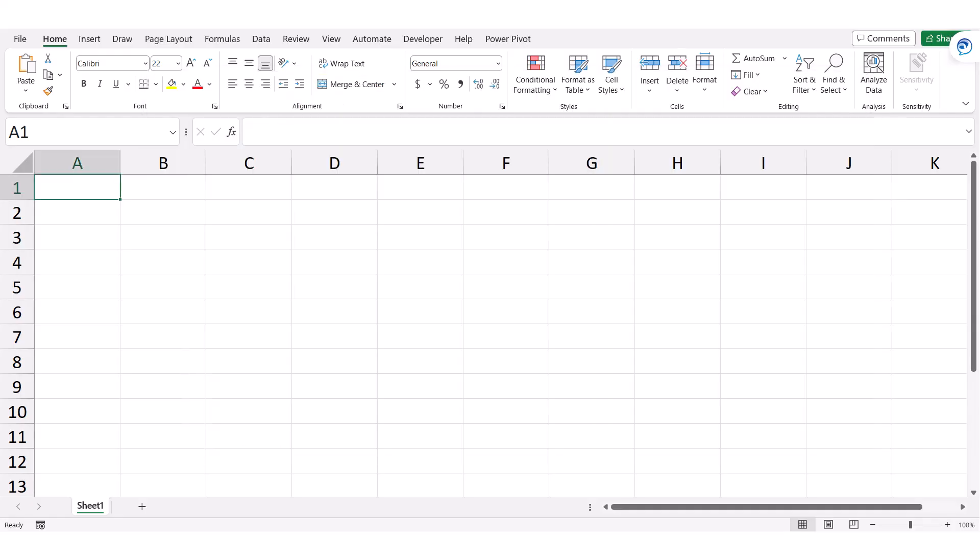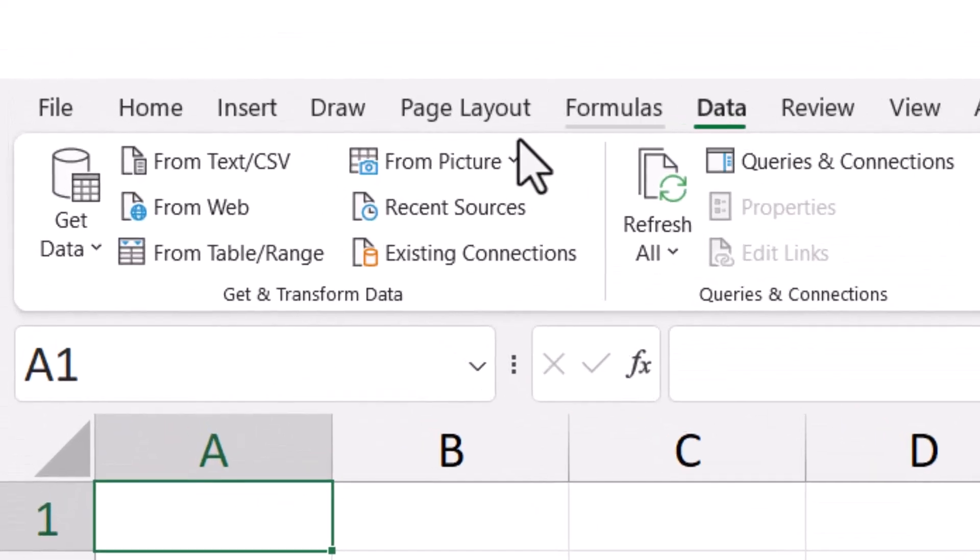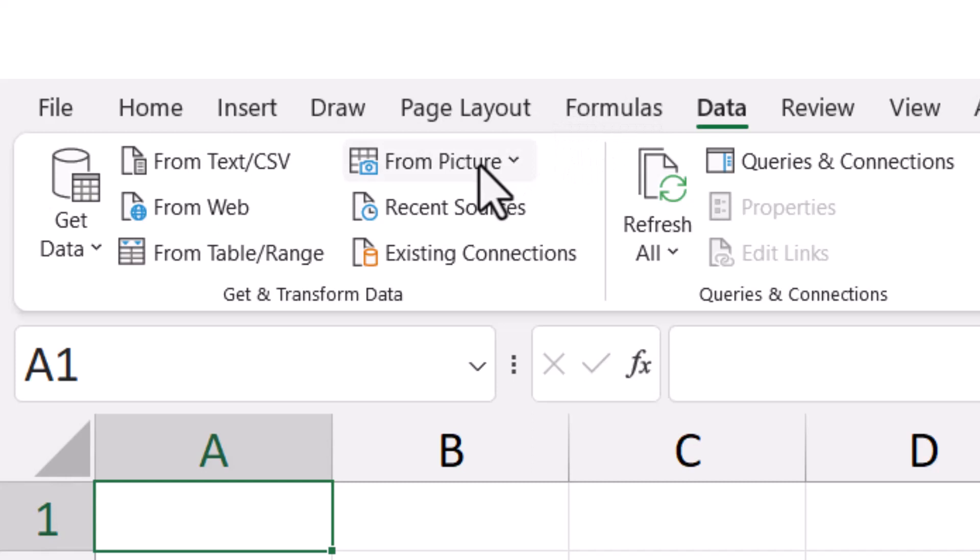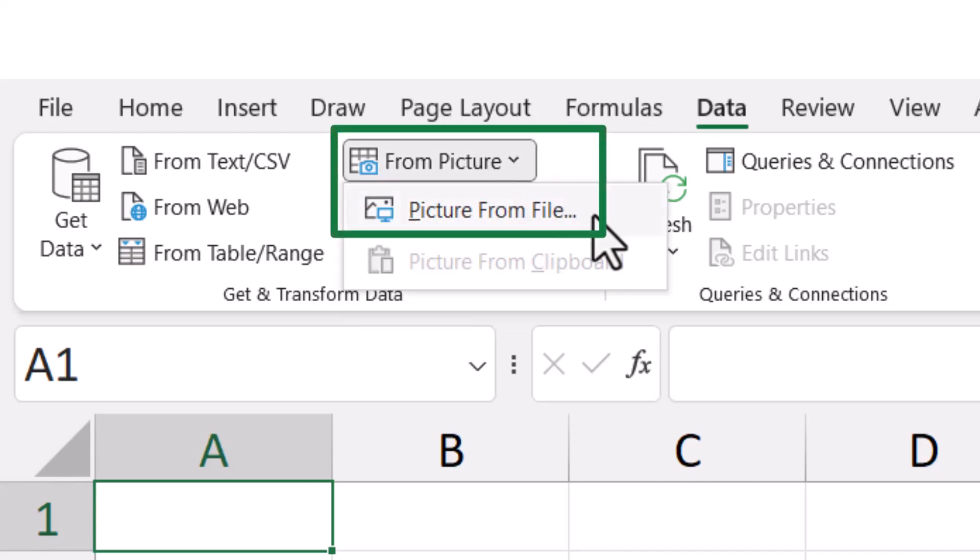To do this, let's go to Excel. We've got a blank worksheet, and we'll go up to Data, and then in the Get and Transform Data section, there's a button that says From Picture. When you click that, we'll say Picture from File.